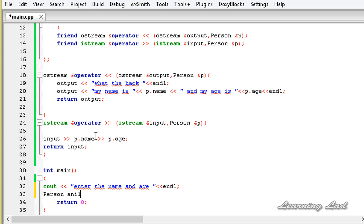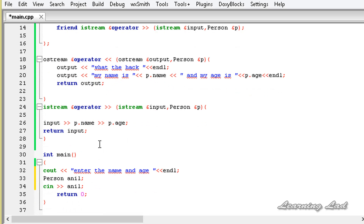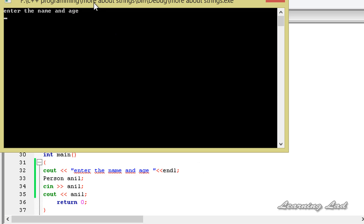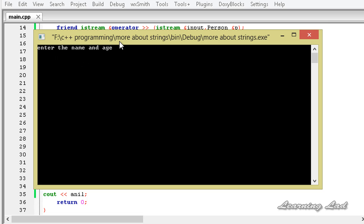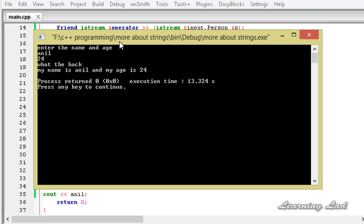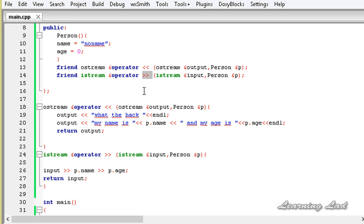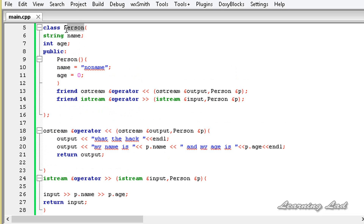We create an object of class Person called anil, then use cin >> anil to take input using the overloaded stream extraction operator. Next we use cout << anil to print the values using the overloaded stream insertion operator. After building and running the program, entering the name 'anil' and age 24, the output reads: 'my name is anil and my age is 24'. We have successfully overloaded both operators for our user-defined class.